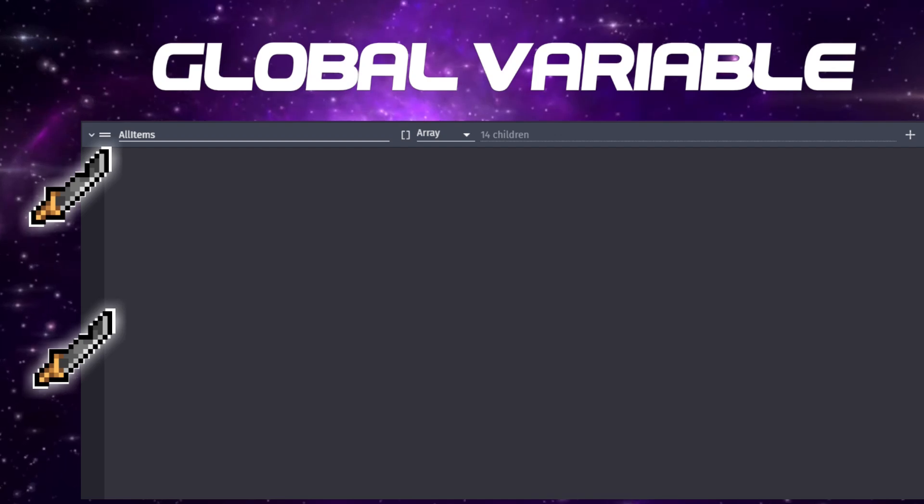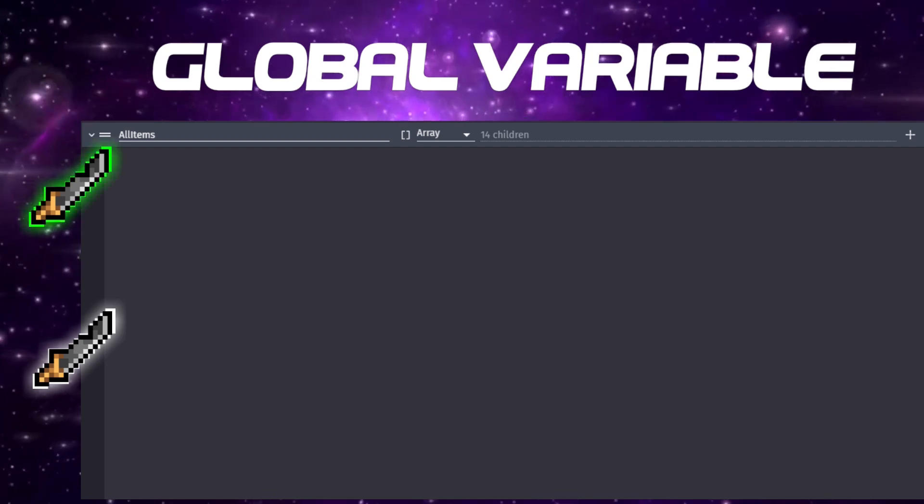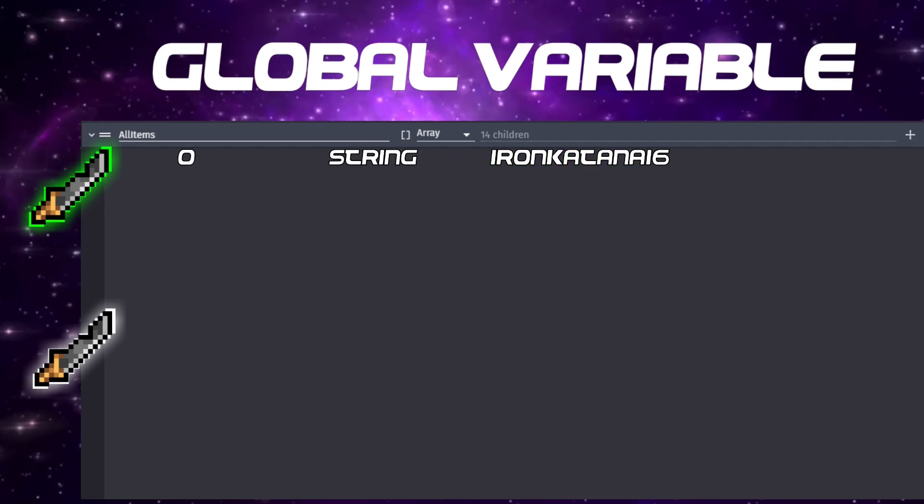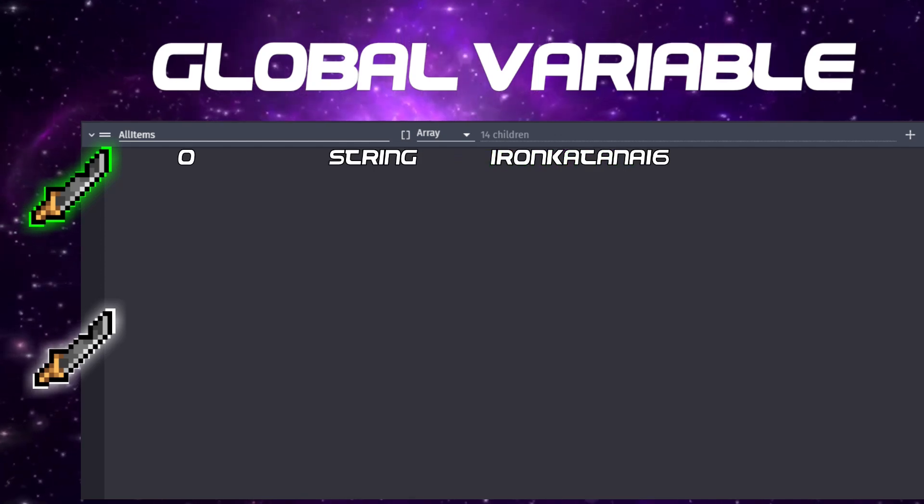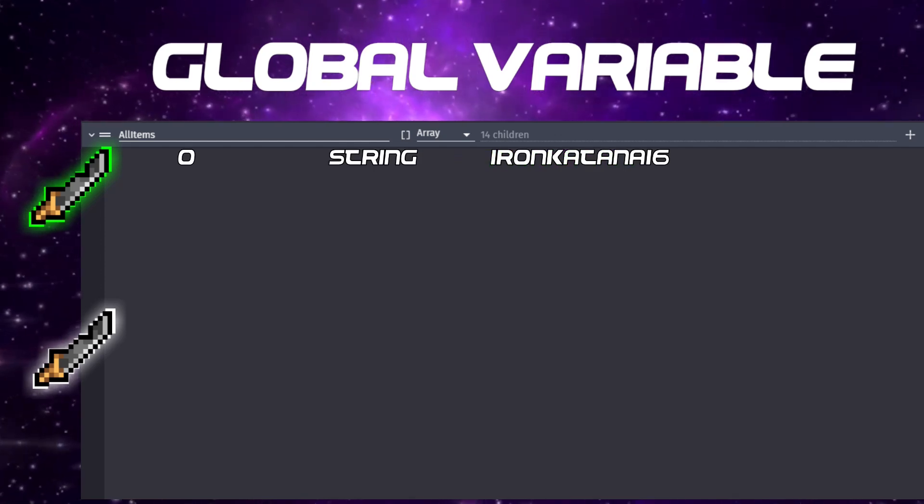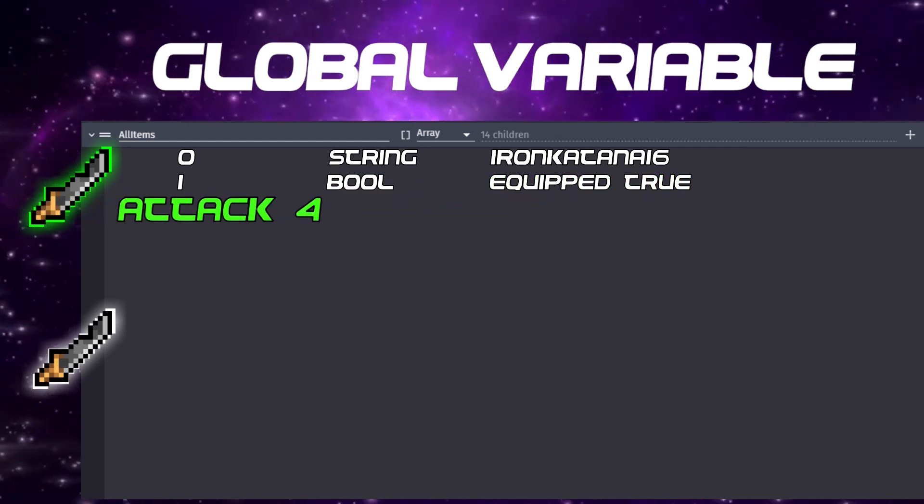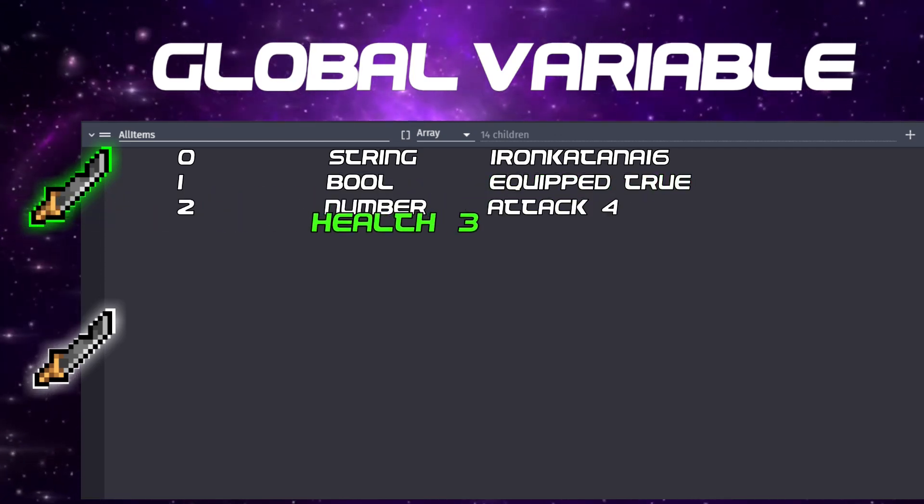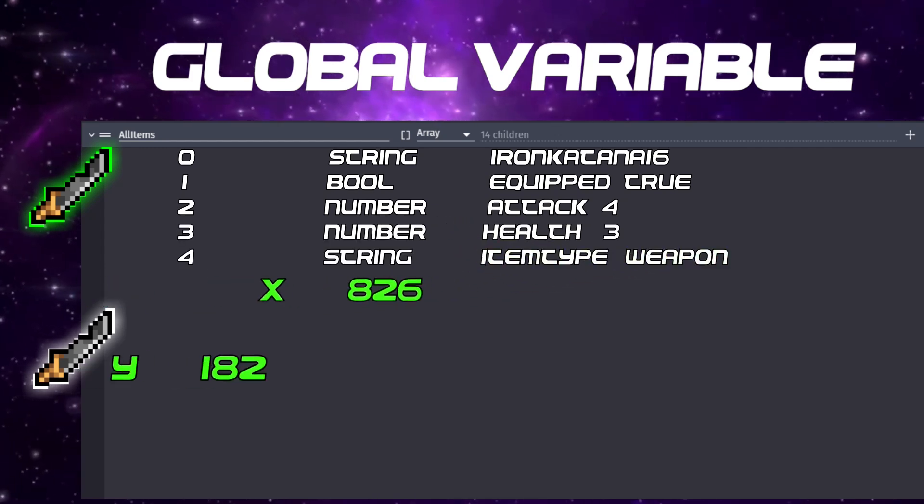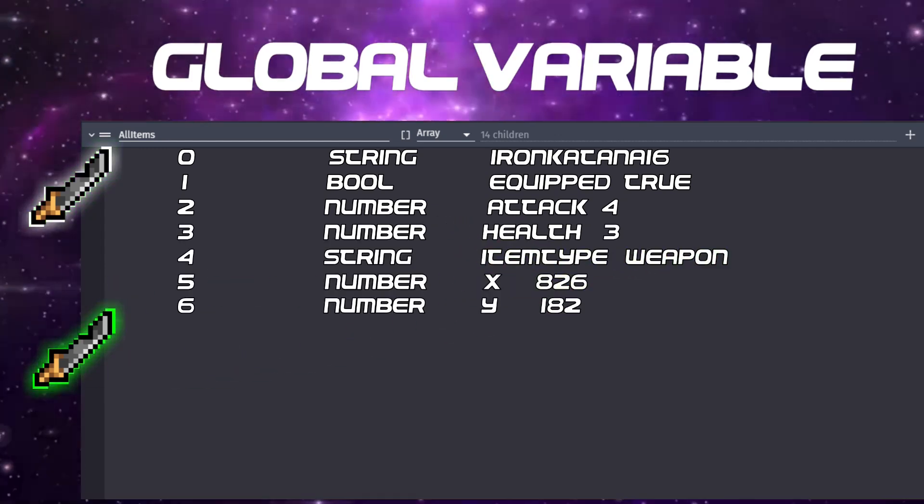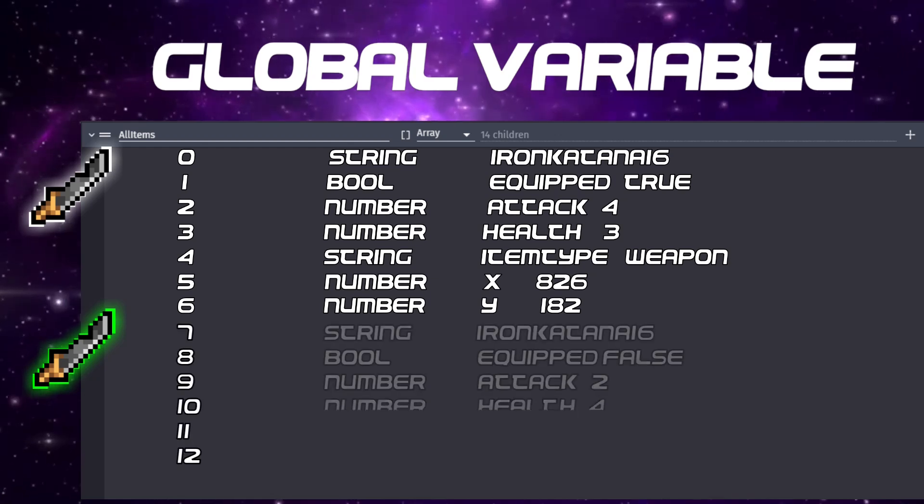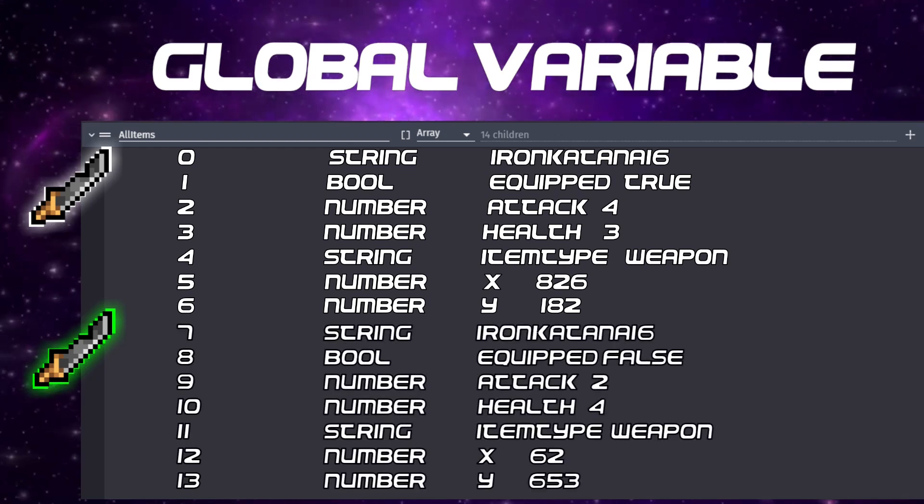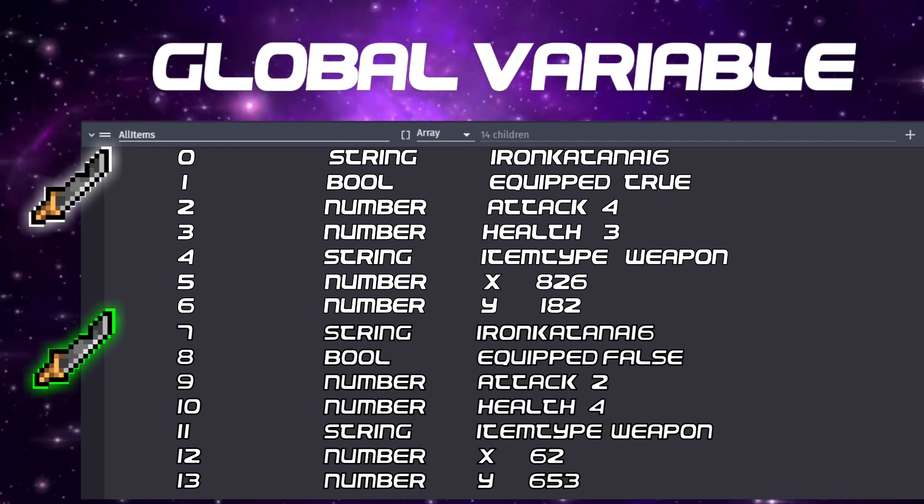So, we would go ahead and take the name of the object. This would allow us to create our new katana from object by name on our next scene. Next, we'll store the equipped value, followed by the attack stat value, the health value, the item type value, and finally, the x and y position values. Next, we would grab the other katana and continue adding those straight to the same array. And for that, we would grab all of the same stats in the same exact order.